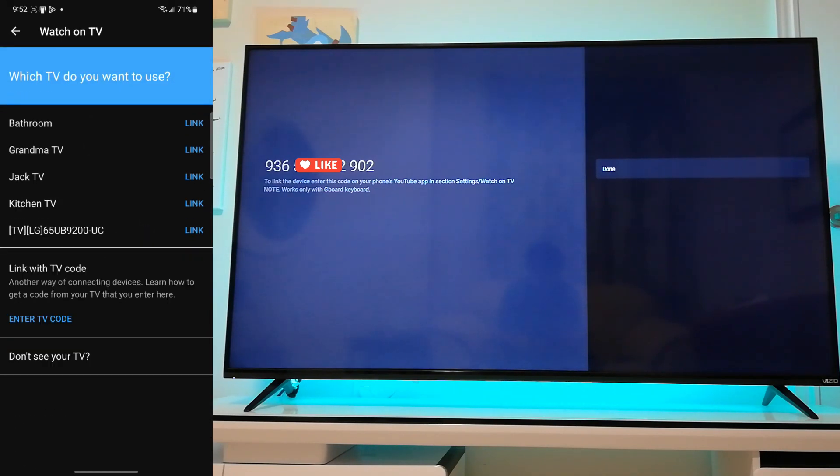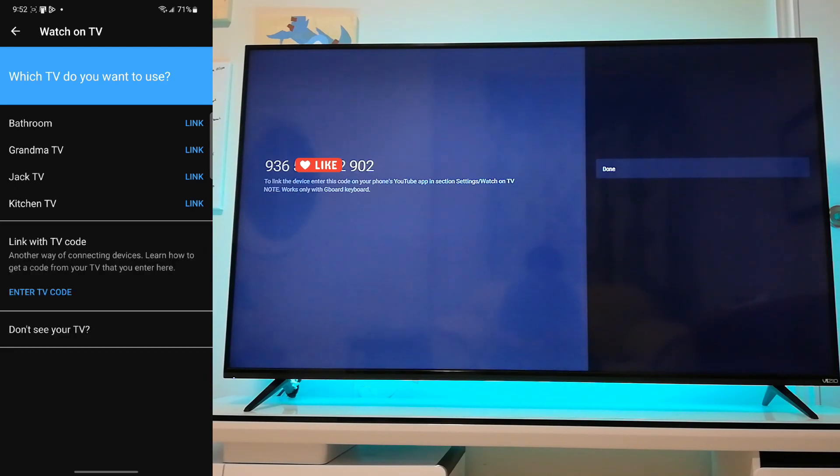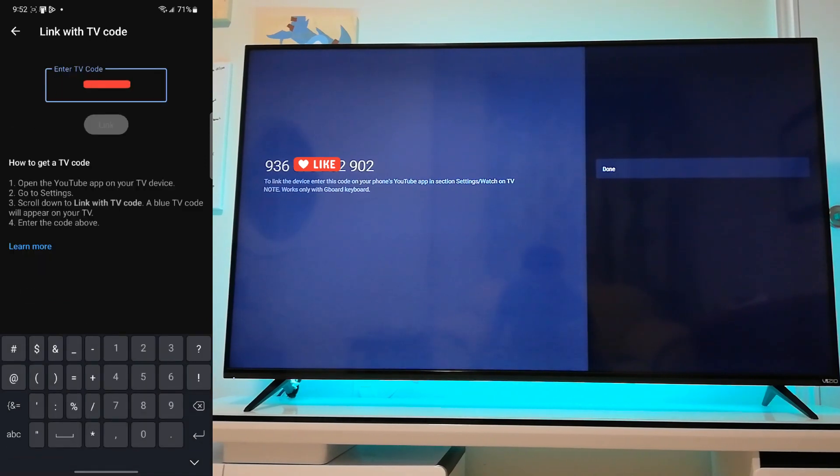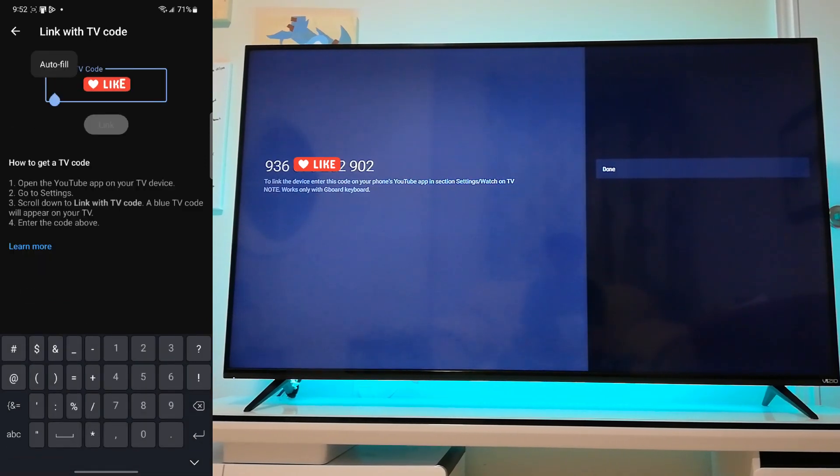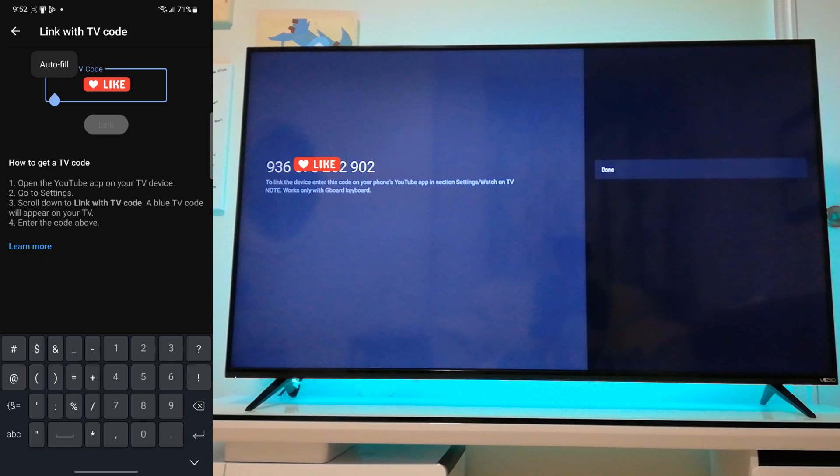The top section here shows all the Chromecast devices you have in your home. You don't want to click any of this. Instead, what you're going to do, you're going to enter the TV code. And so this is where you input the code that SmartTube Next is showing you. So I'm just going to input that and click link.